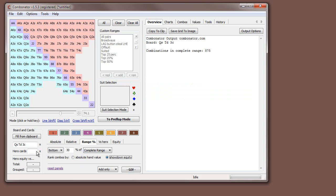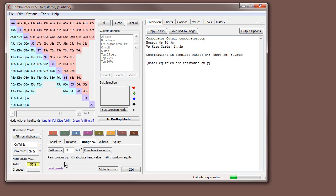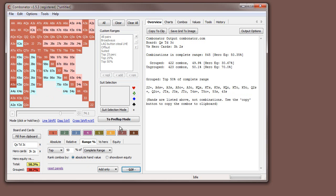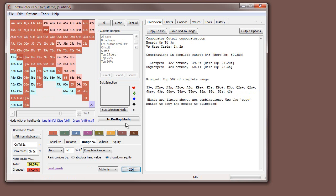With showdown equity, you do have to be careful — you need to put in a hero hand, and it calculates showdown equity against those hero cards. Let's say hero has something like the three of hearts and two of spades — we'll wait for the equities to calculate. This now selects hands based on showdown equity, taking draw potential into account. Comparing top 50% by showdown equity versus absolute hand value, you can see we're now including more suited hands and connected hands that make straight draws. For example, jack-nine suited has more showdown value than ace-nine because of the potential to hit a straight.